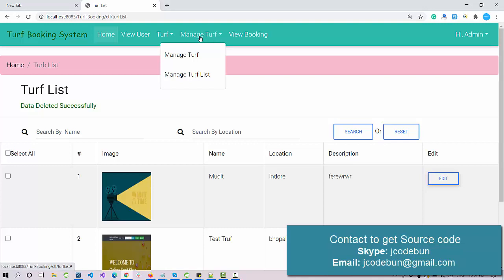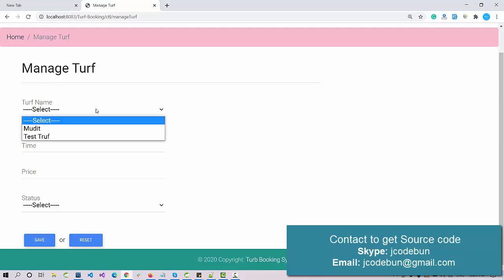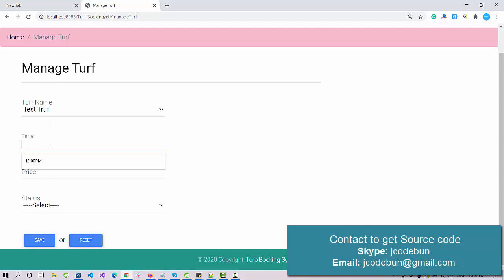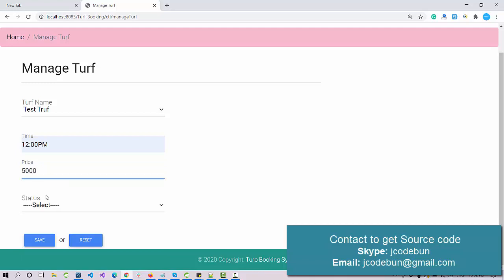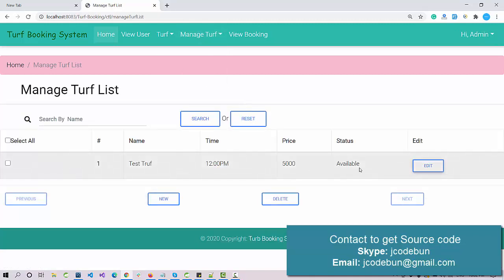Now let's assign a trough for booking. Under the Manage Trough module, select a trough name — we recently added 'Test Trough'. Select a time slot, say 12 PM, enter a price of 5000, and set the status to Available since it's new. Click Save and the data is saved successfully.